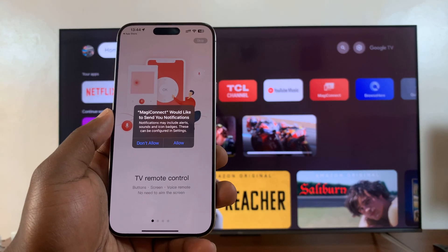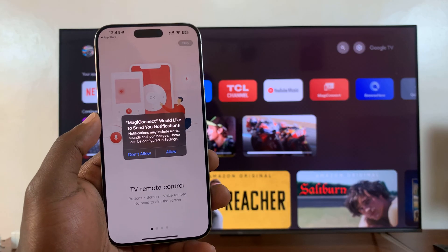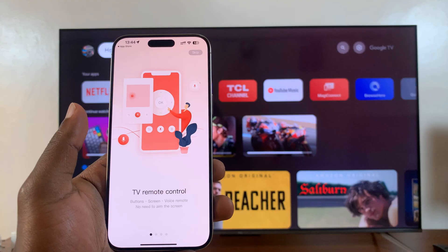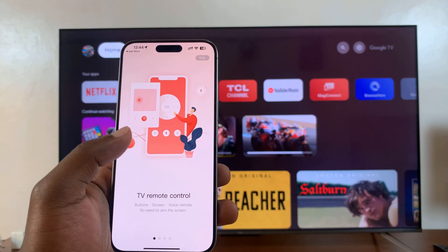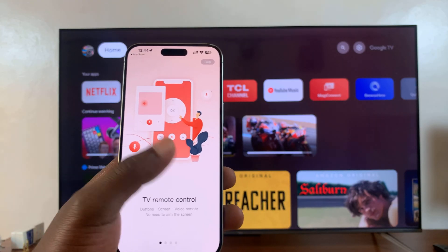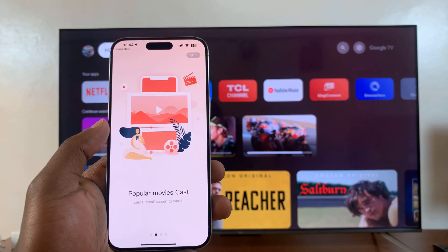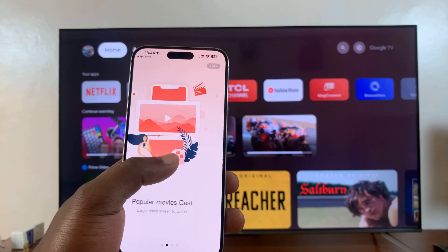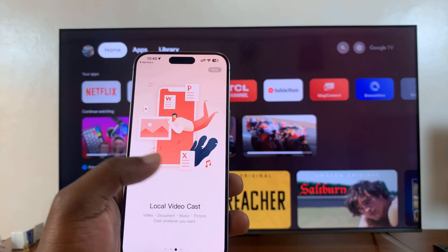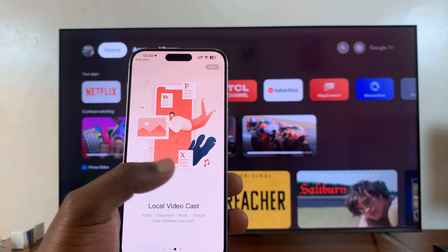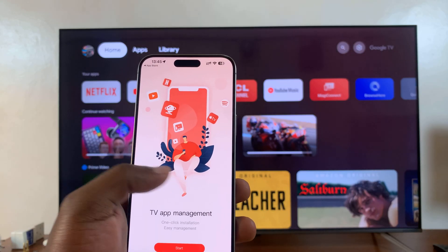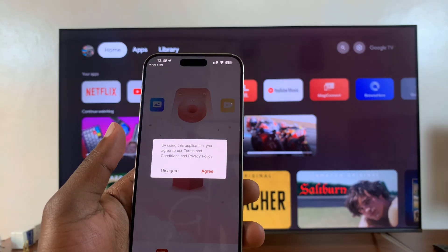If it's your first time, it's going to ask for a couple of permissions. You have the notifications permissions — I'll select don't allow. Then you have this tutorial: you can use it as your TV remote control, you can cast popular movies from your phone to the TV, you can have local videos from your phone to the TV, and you have TV app management. Tap on Start.